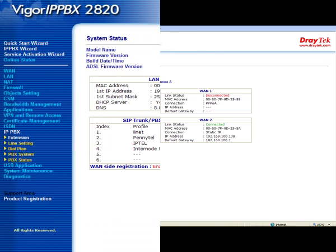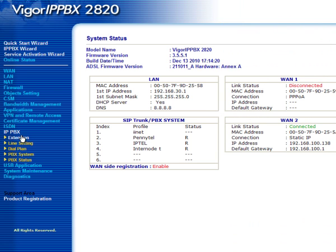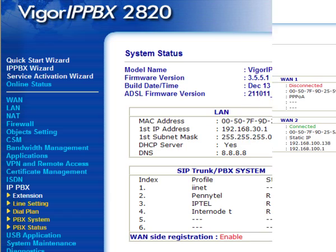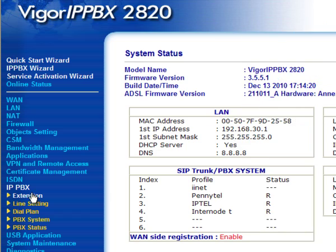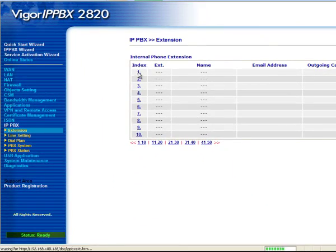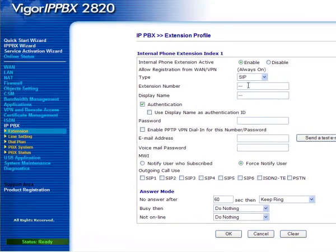Now we enter the relevant details for each extension. We will now set up the extension for Jackie. Select the first available index, then select enable. Now enter the extension number 101 and the name Jackie.